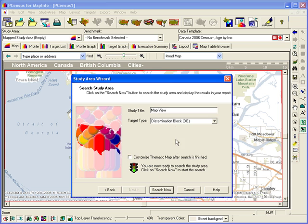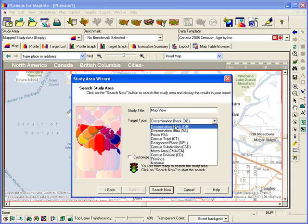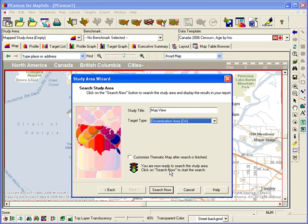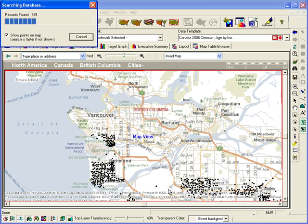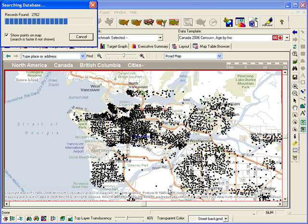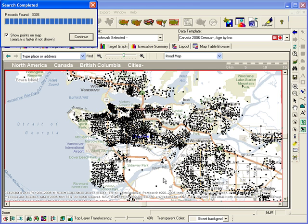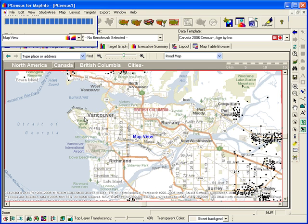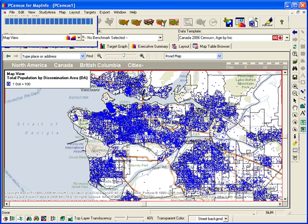One important thing to keep in mind: dot density is a visual tool to show the relative density of an area. However, the dots are pinned to the map at random intervals and these most likely do not represent the exact locations of populations.